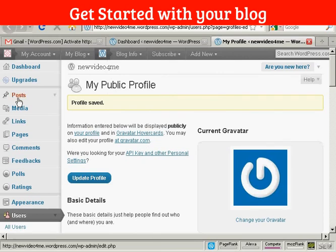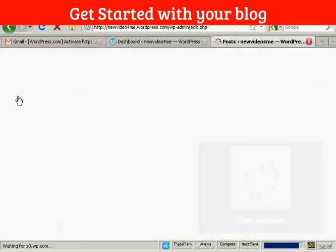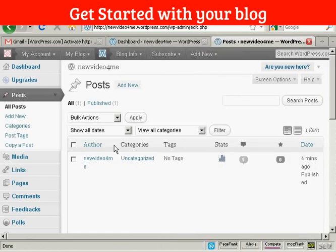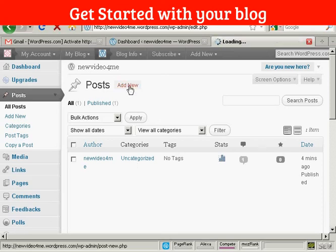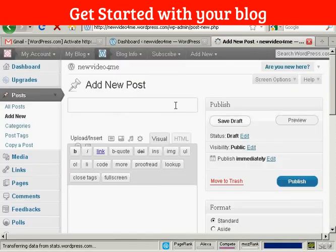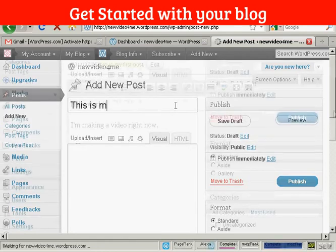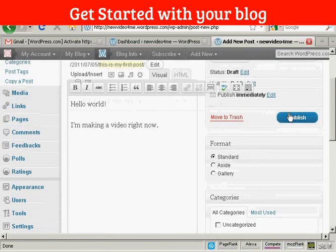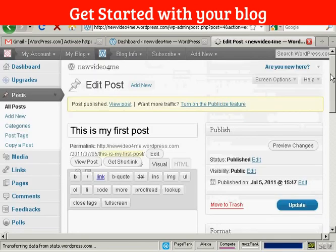And then we can put a post into the blog. Click on posts. And click on add new. I'll just type in my first post. There we go. And I can then publish that. And there we go. That's online.